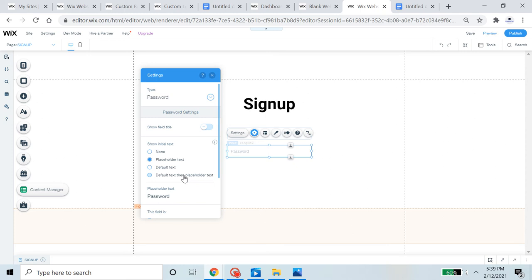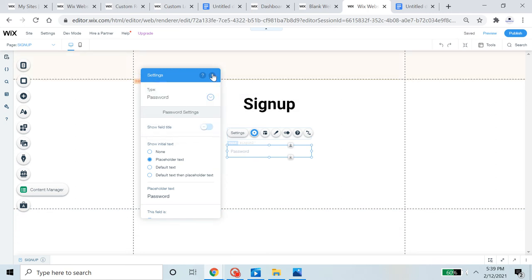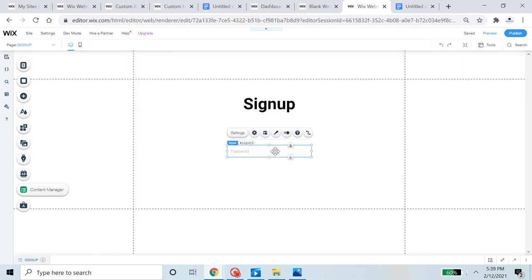All the information people enter will be sent to your Wix dashboard — except the password. The password is never sent to you. If you set the type to text or anything else, Wix won't allow it because that would send the password to you, which would be a security risk. Wix wants everything to be secure.